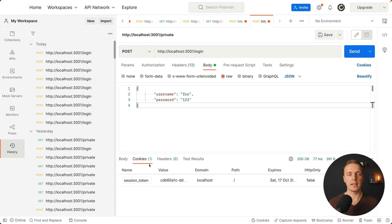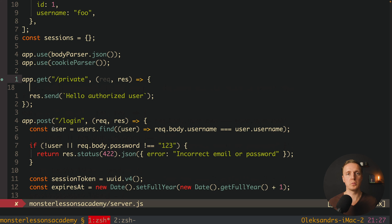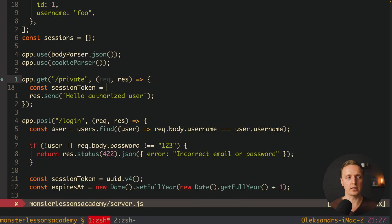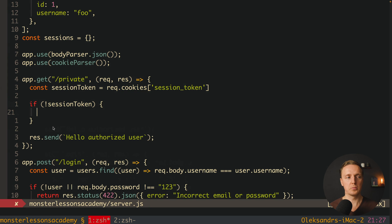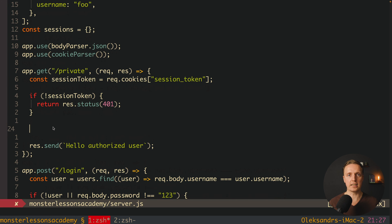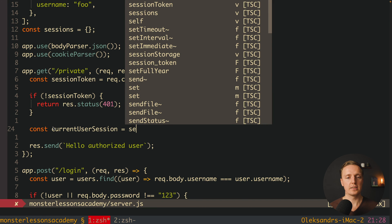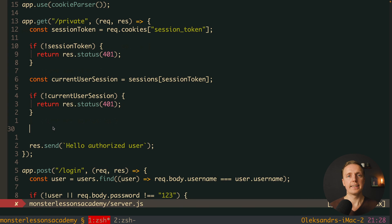Now every next request from our client will be authorized. It's time to protect our private route. First, we try to read our session token from the request cookies, because only a logged-in user can have the correct session token. We read it from req.cookies.session_token. If we don't get a session token, we return res.status(401) unauthorized. Then we try to find the session inside the database — if there's no session we are not logged in. We get current user session from sessions[sessionToken]. If we didn't find it, we throw 401 again.